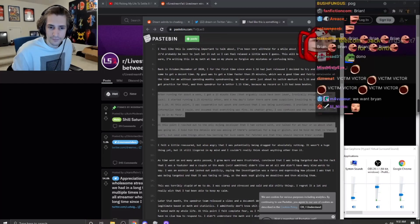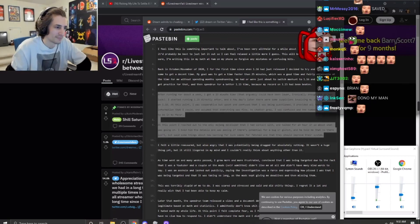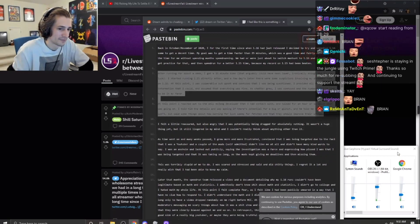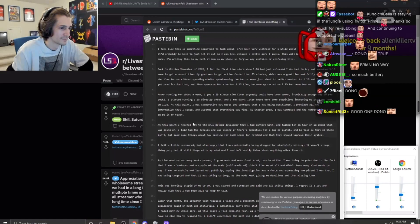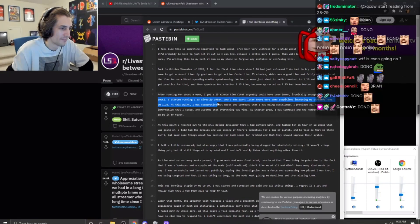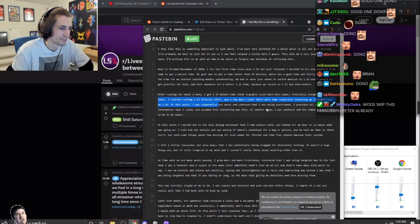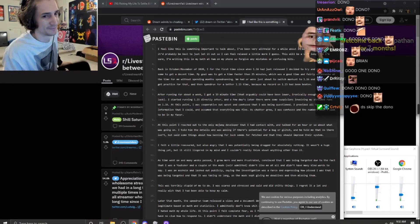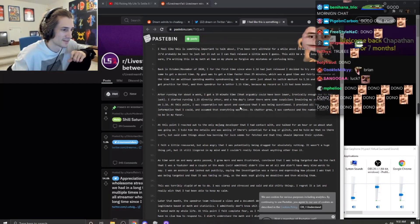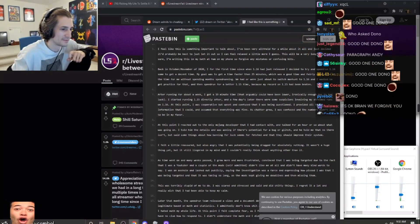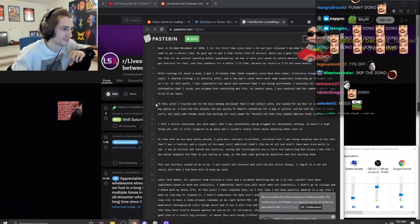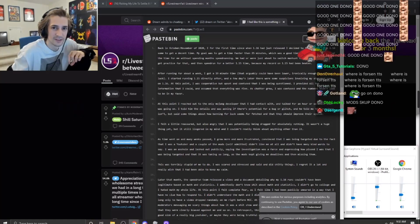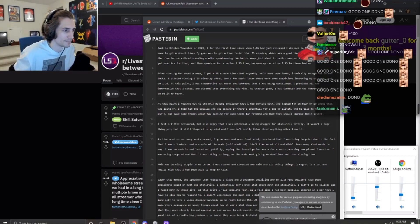After running for about a week, I got a 19-minute time that arguably could have been lower. Ironically enough, due to bad luck, I started running 1.15 directly after. And a few days later there were some suspicions involving my streamed runs on 1.16. At this point I was cooperative but upset and confused that I was being questioned. I provided all the information that I could and assumed that everything was fine.